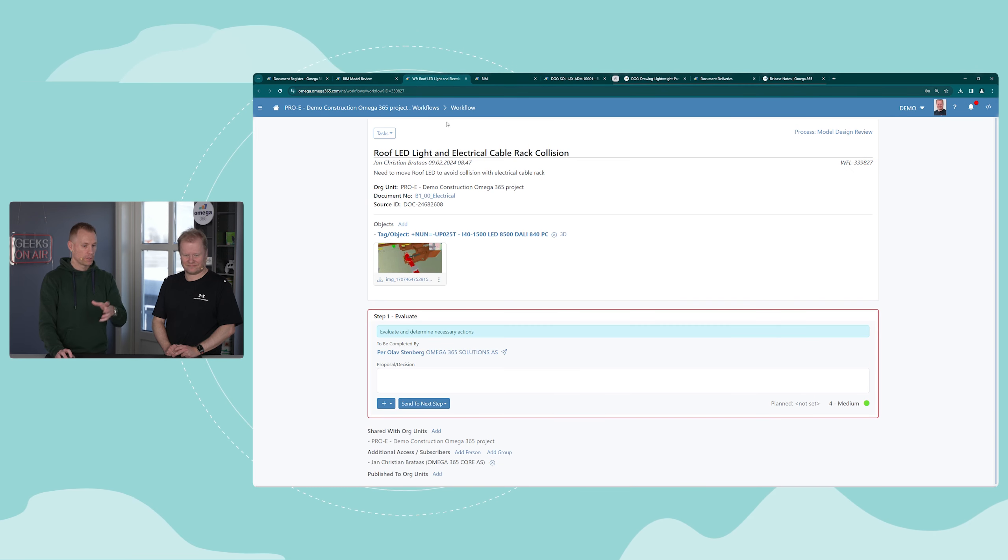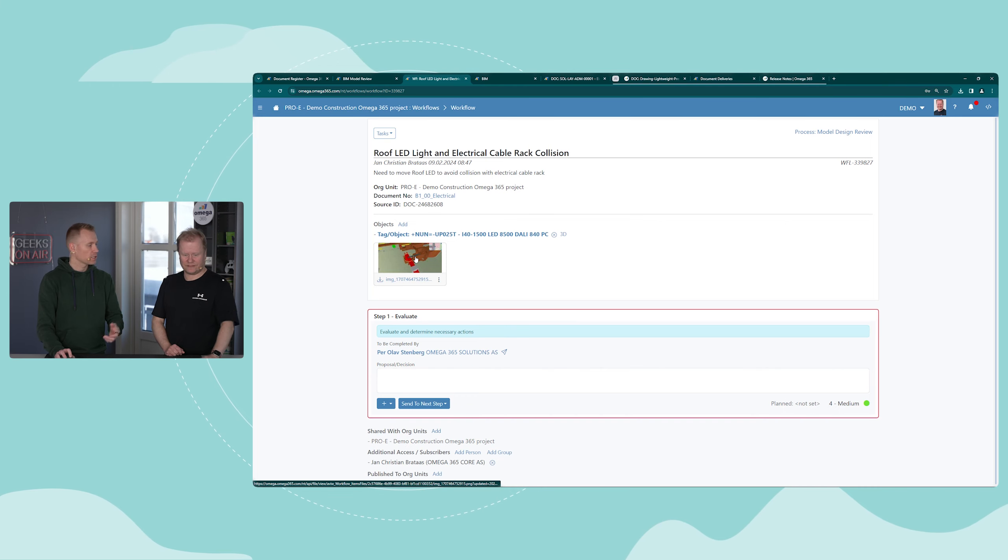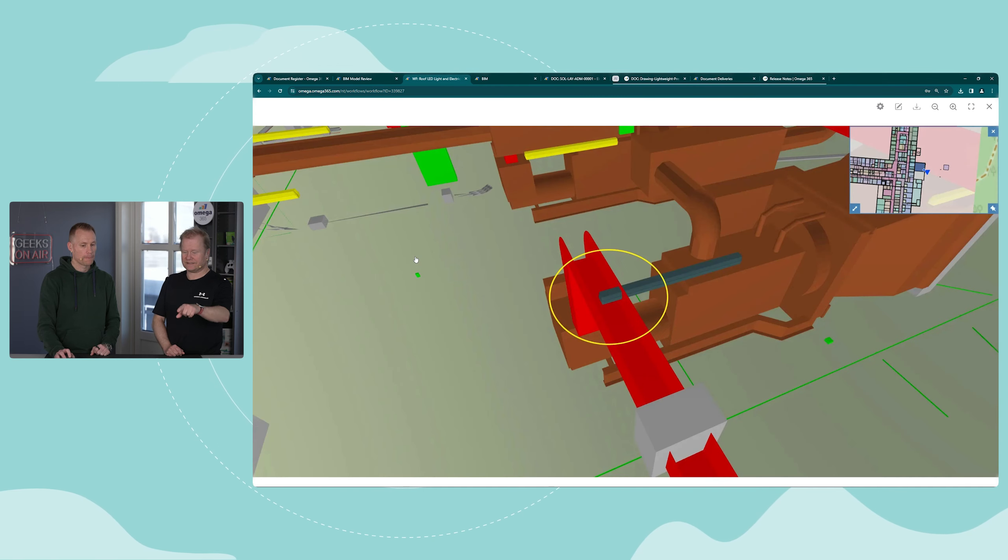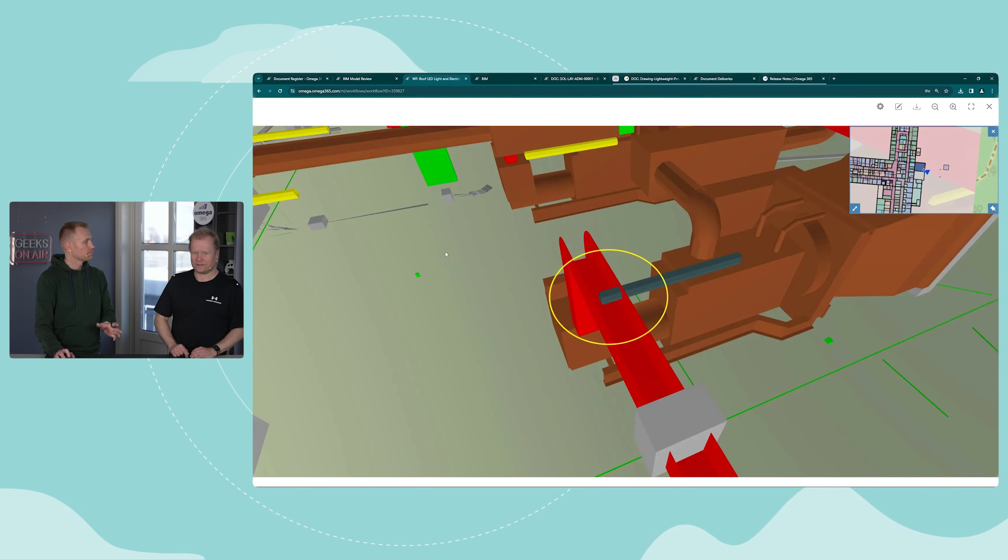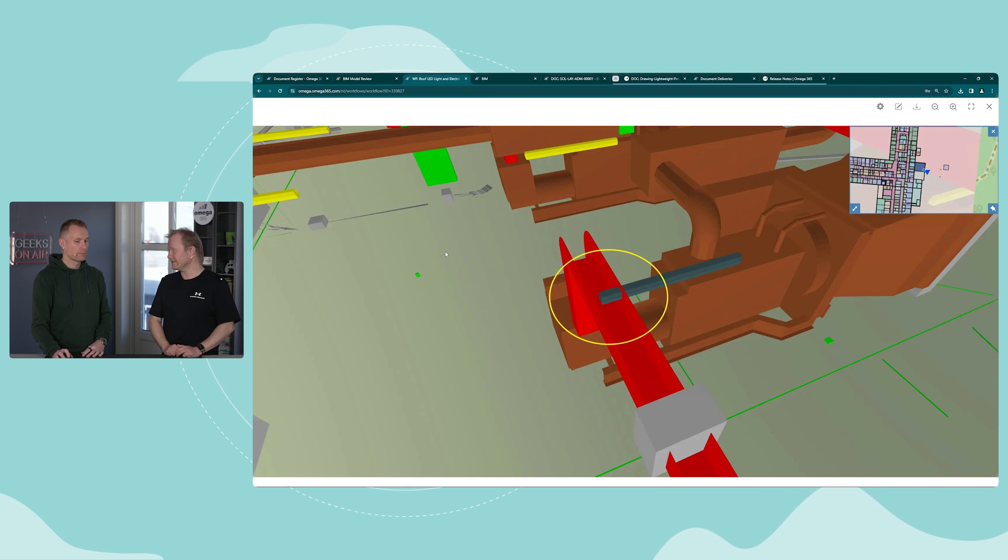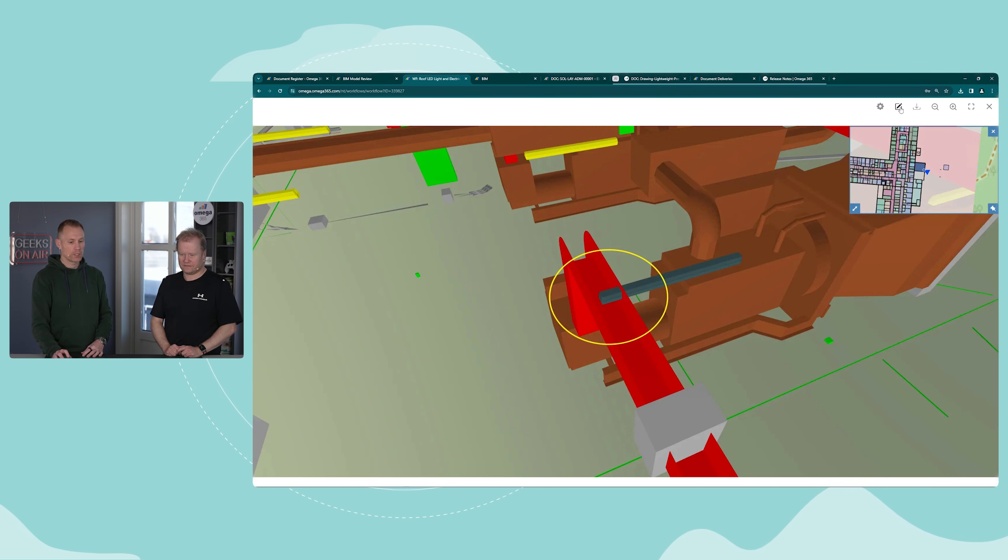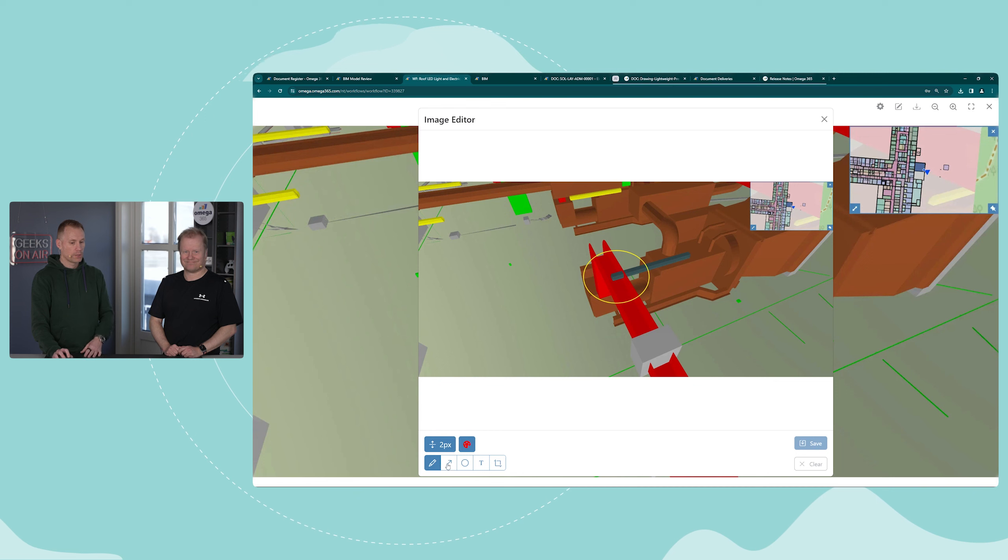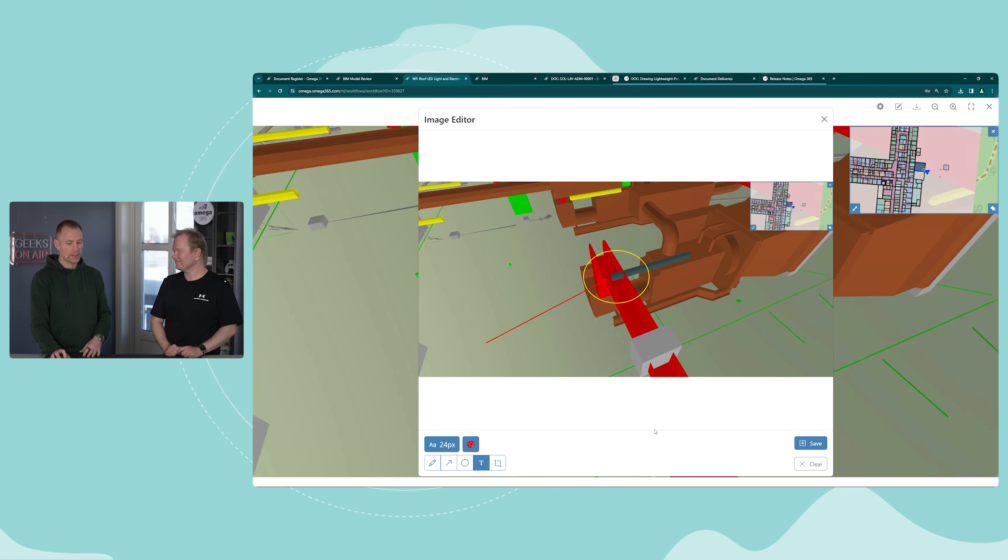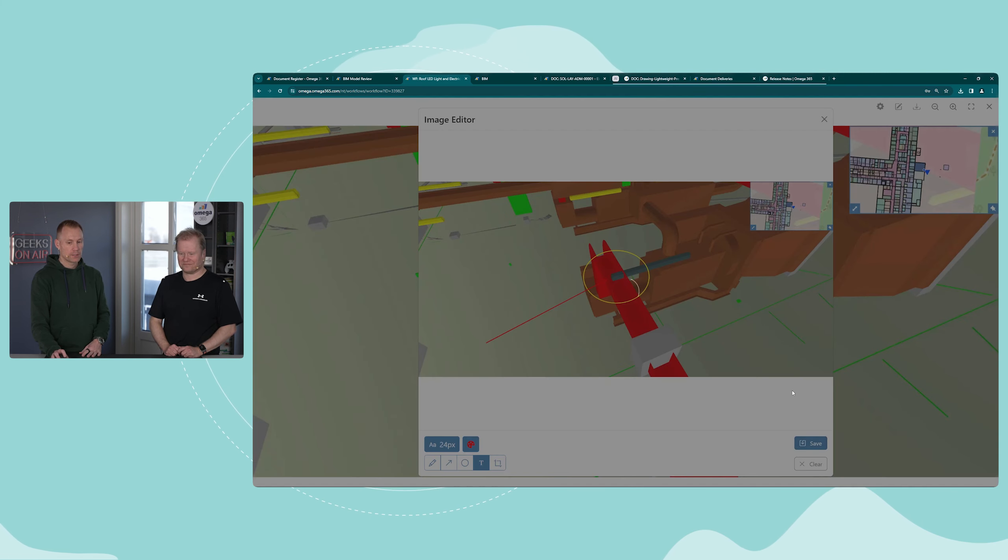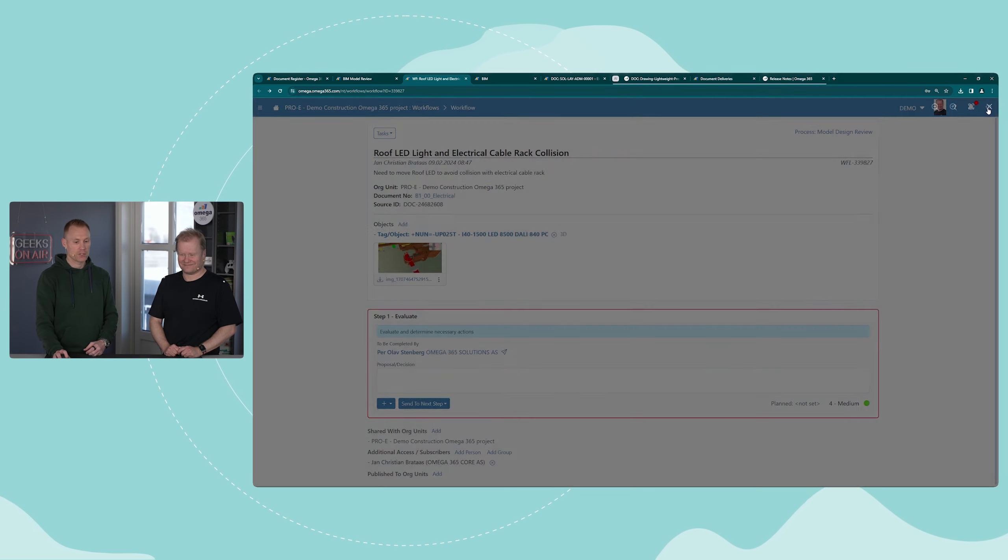We can open up the workflow itself. You have the same screenshot, and that's taken automatically when you create the workflow as part of the review. You can also mark it, add points, text, etc., and save this as additional information.